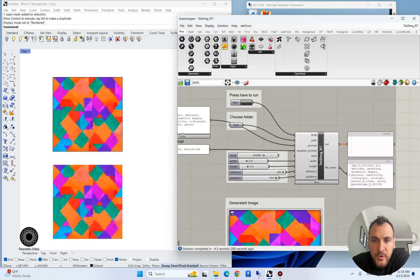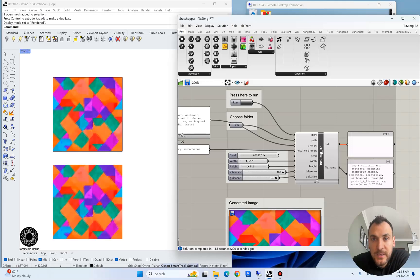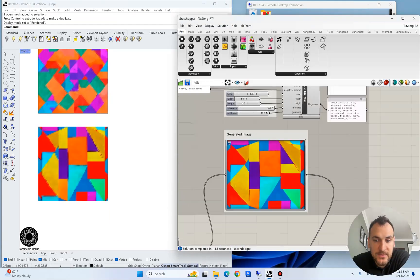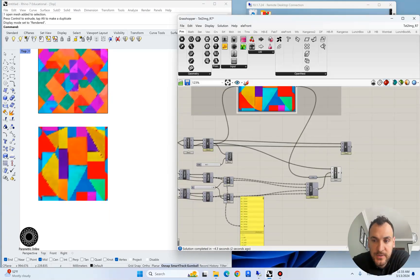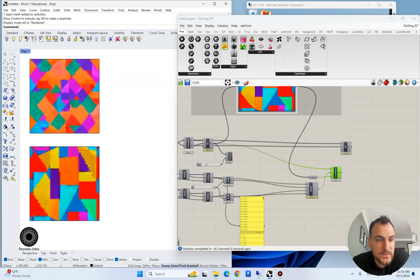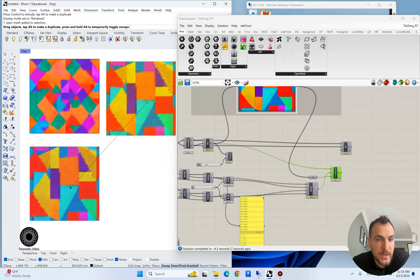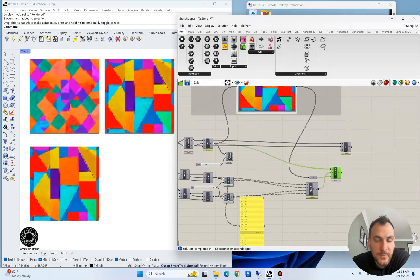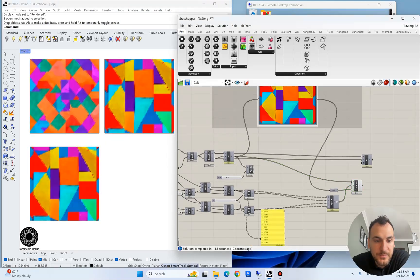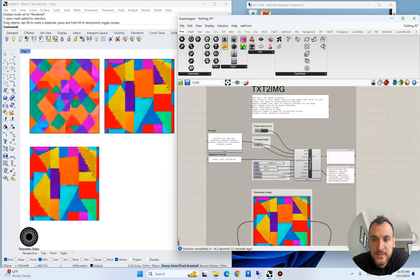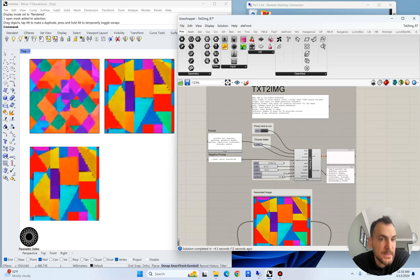I'm going to run the stable diffusion again so we can actually see how fast it takes to generate a new image and bake this one as well. You can actually keep track of these mesh objects now and store them inside Rhino environment.